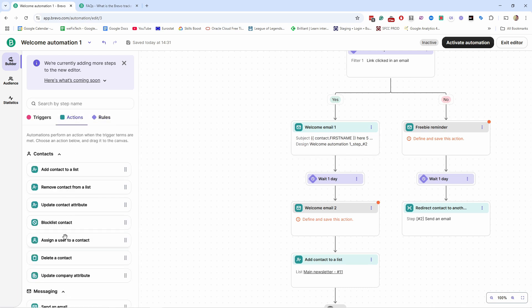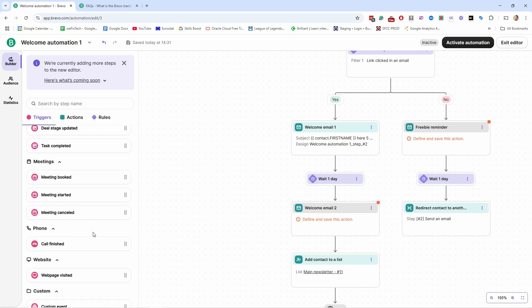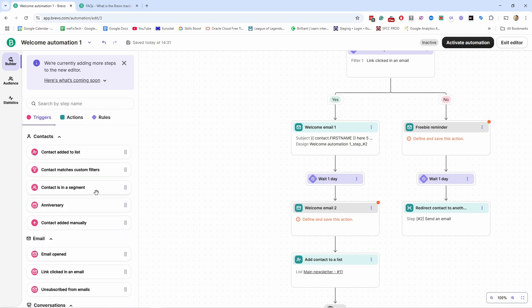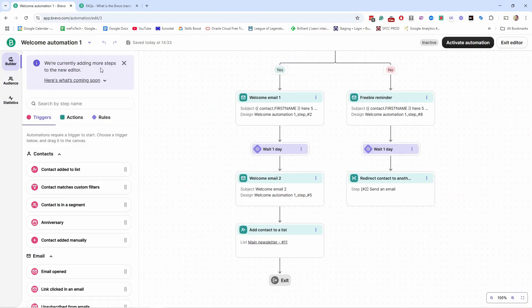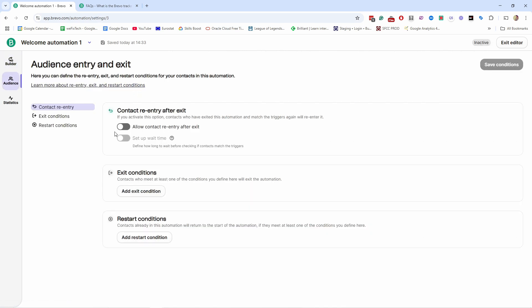I encourage you to explore all the actions and triggers available — there are a lot of options, but don't get overwhelmed. Just start simple and get something live so you get more comfortable with automation. Now let's look at a few more settings. Under 'Audience,' you have re-entry: if somebody joins your list again after leaving, you can allow them to re-enter the automation so they go through the same flow again.